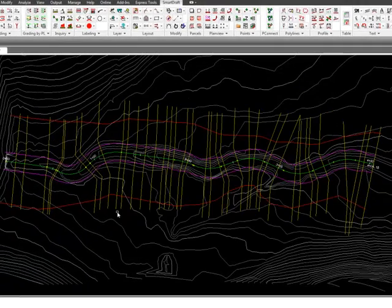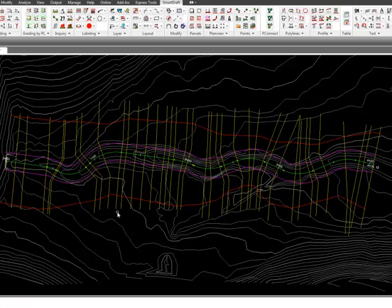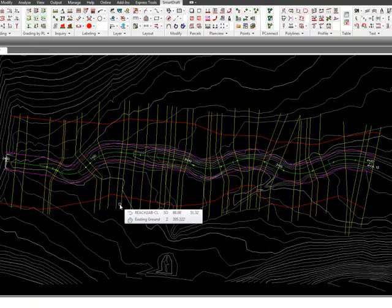You'll be prompted to select your cross sections. You can either select them individually, or select them by selecting one on a particular layer, and it will find all polylines on that particular layer. Be very careful with this choice,